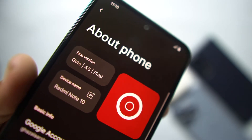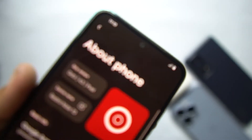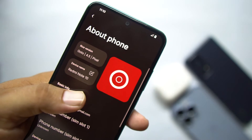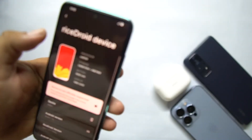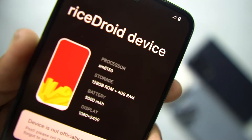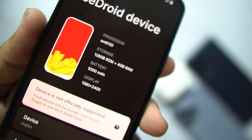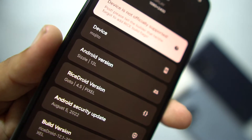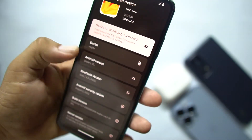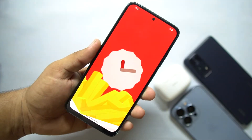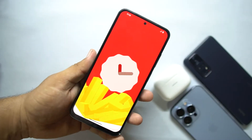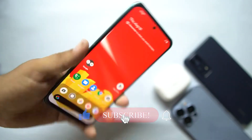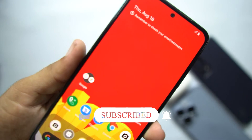Its version is 4.5, based on the Pixel Experience ROM, and the device name is Redmi Note 10. Let me show you its Android version — here we have Rice Droid. From here you can check your processor and other internal details, and from here you can check the Android version, which is Android 12. The ROM is pretty much stable, and today in this video I will show you how you can install it on your device and also review it.